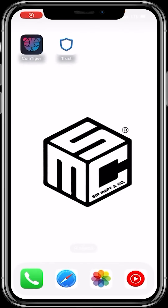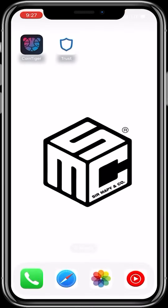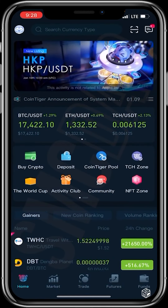Good day guys and welcome to today's video. I'll be showing you how to buy WikiCat on CoinTiger. CoinTiger is an exchange where you can buy and sell coins and tokens, and you can get it on the Apple Store and also on the Google Play Store. Since I already have it installed, I'll go ahead and open it up.